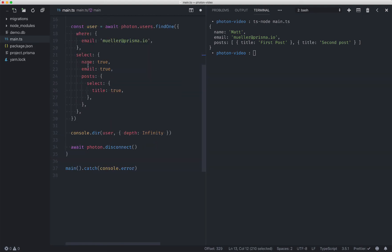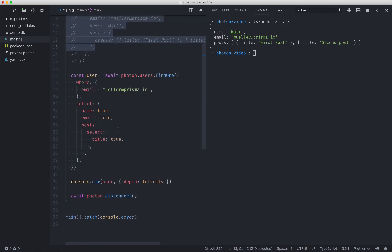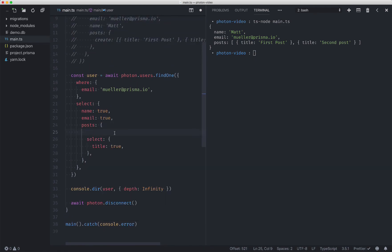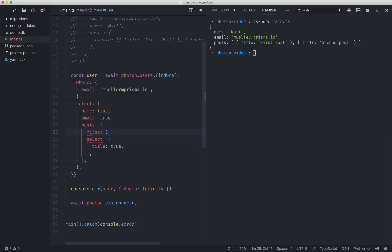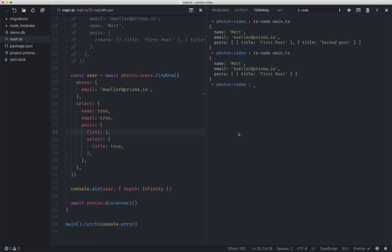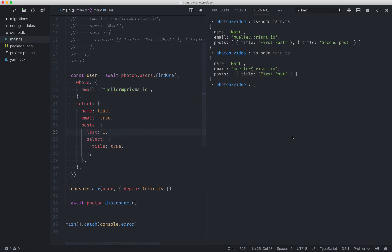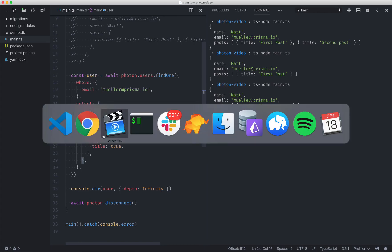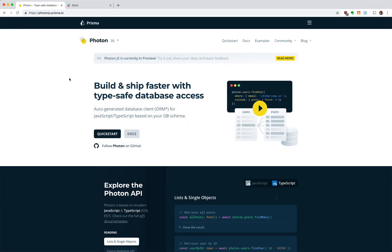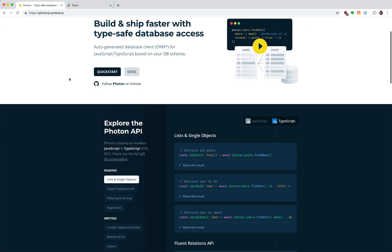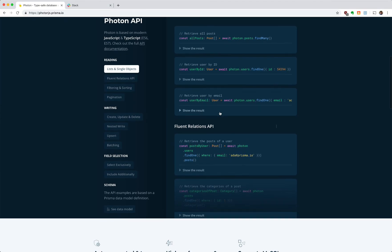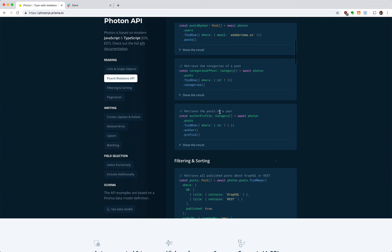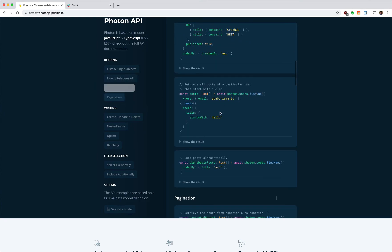Let's just play around with this find one a little bit. So in addition to being able to select certain things, we also have an opportunity to say first one, we can say last one. There's all sorts of options here that I'd encourage you to play with. We also have a ton of docs on this stuff that I would encourage you to look through as well.